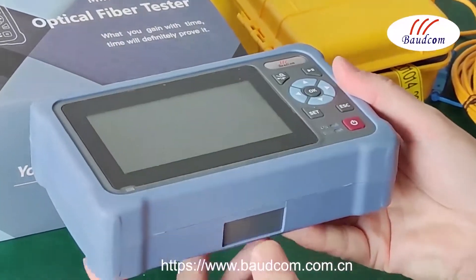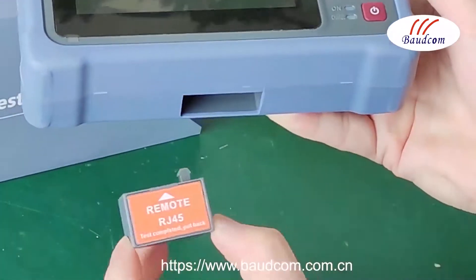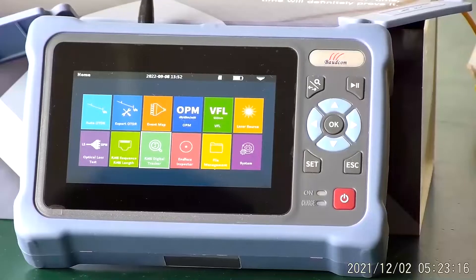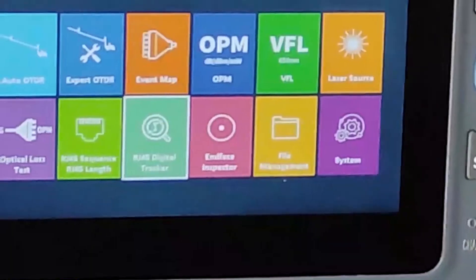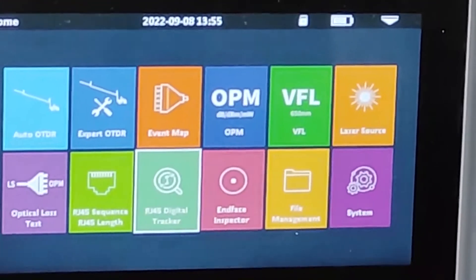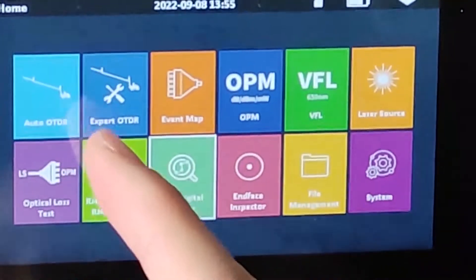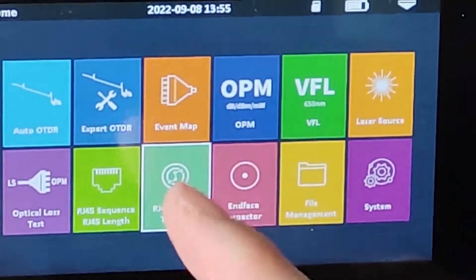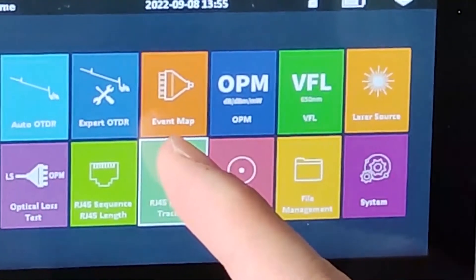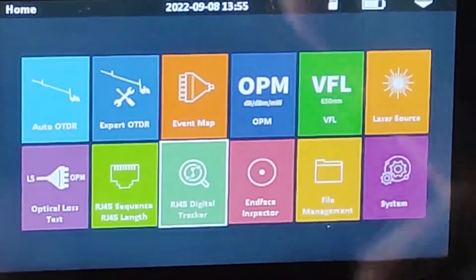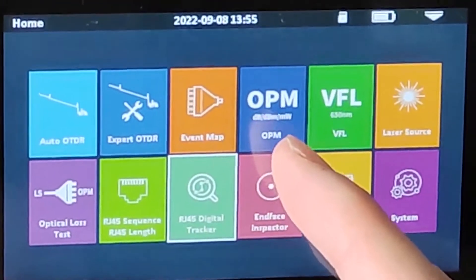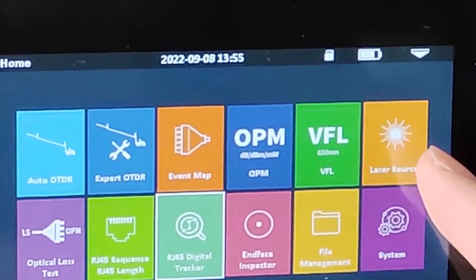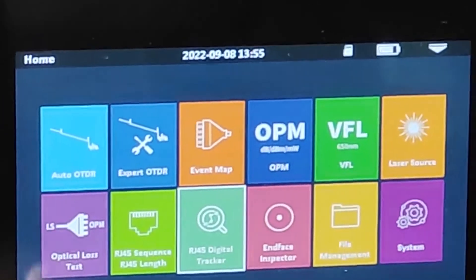Let's introduce the OTDR's multi-test functions. The OTDR has two test modes: one is Auto-OTDR, and another is Expert-OTDR. This is the event map test mode. This is the optical power meter. VFL — Visual Fault Locator. We also have a laser source.